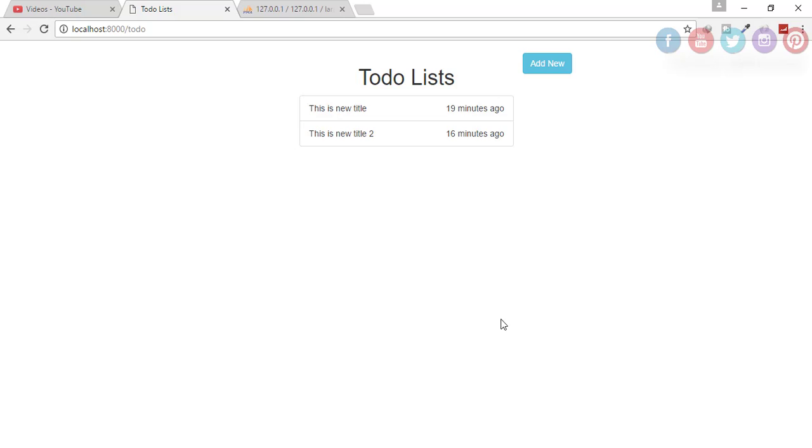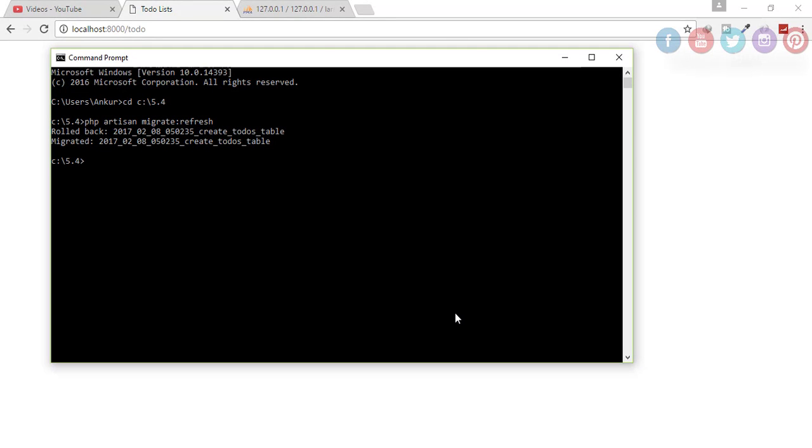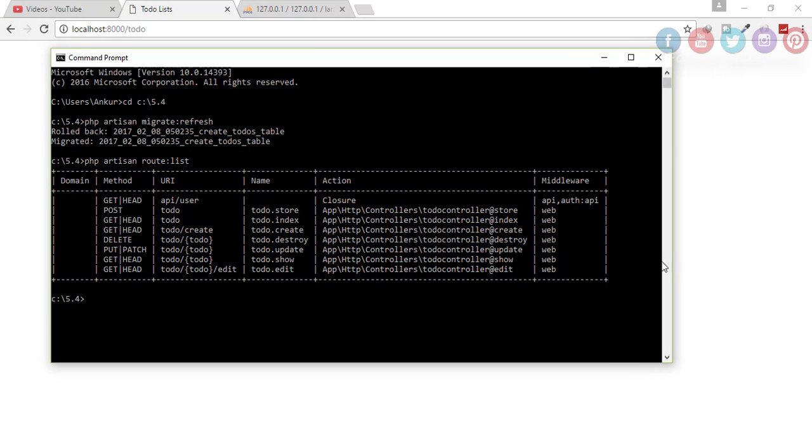For that I'll go to my command prompt and type php artisan route list. You can see the list of routes you have with the resource controller. For the show part what we have to do is